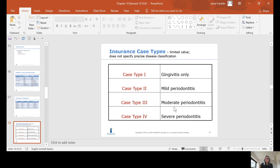We used to use something called case types. Case type 1 was gingivitis, case type 2 was mild, case type 3 was moderate, case type 4 was severe, and there was also a case type 5 that was refractory. Insurance is probably the only system that still uses case types.